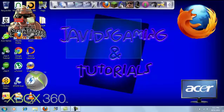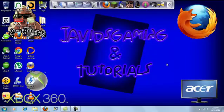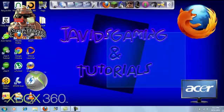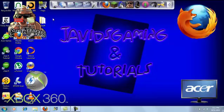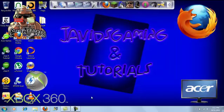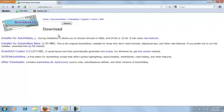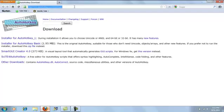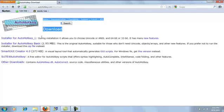What's up guys, this is Jay Avid Gaming and today I'm going to be showing you how to use AutoHotkey and make your own. What you first want to do is come to this website. I'm going to put the link in the description below.